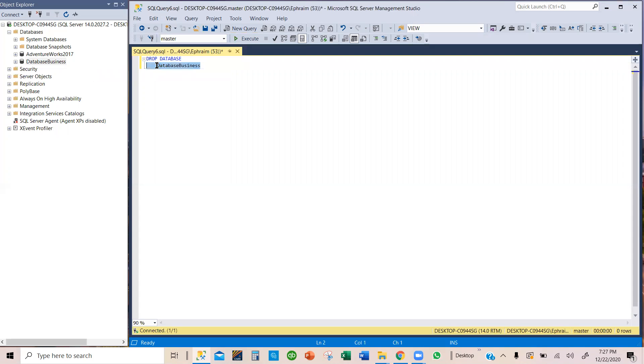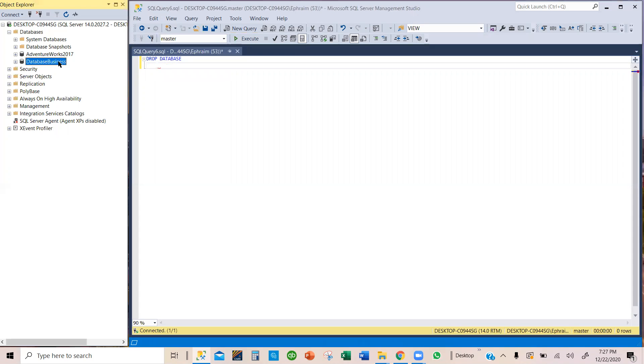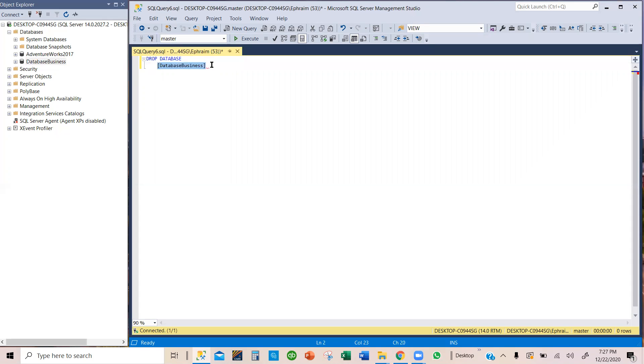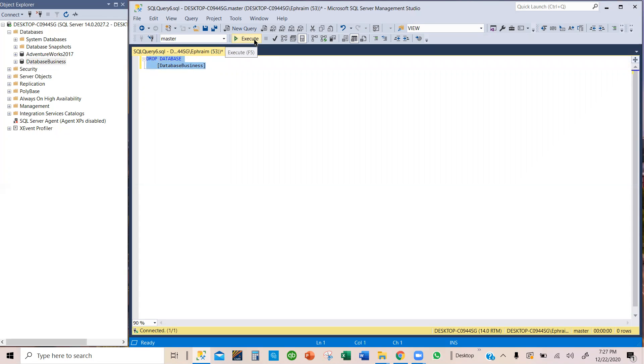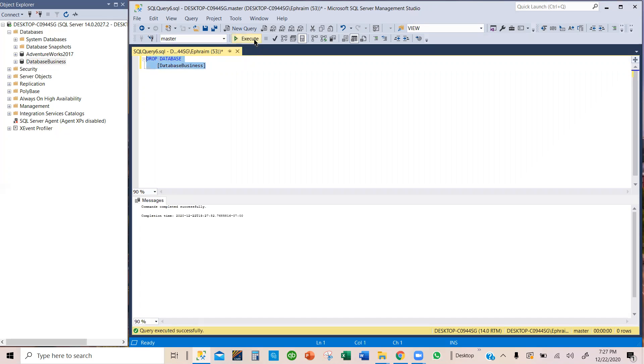Or is it a way I can do it? I can just select this and drag it all the way here. Either way will work. So I'm going to drop this database using the query. So, I highlight it and then I use the execute. So, I click on execute and then boom.